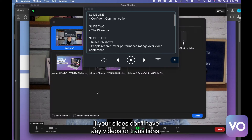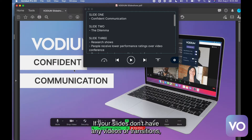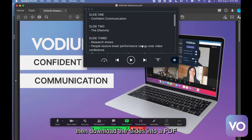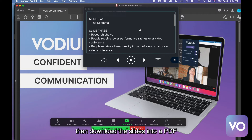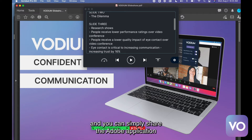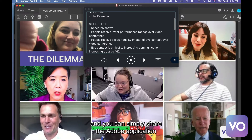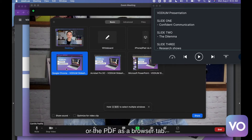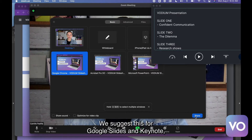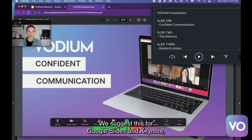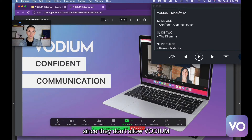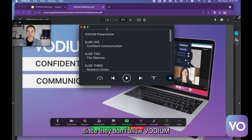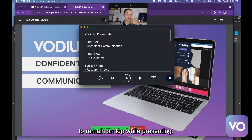If your slides don't have any videos or transitions, then download the slides into a PDF and you can simply share the Adobe application or the PDF as a browser tab. We suggest this for Google Slides and Keynote since they don't allow Vodium to remain on top while presenting.